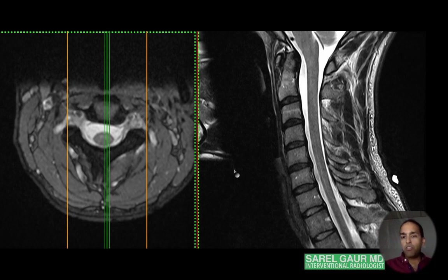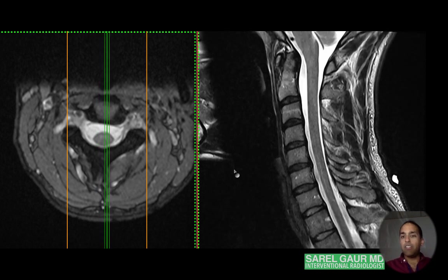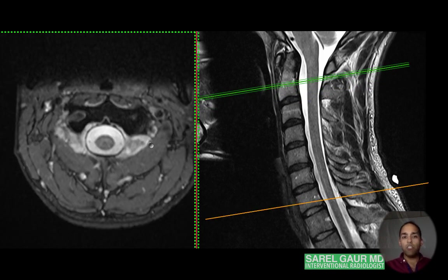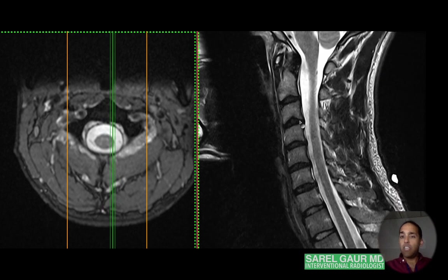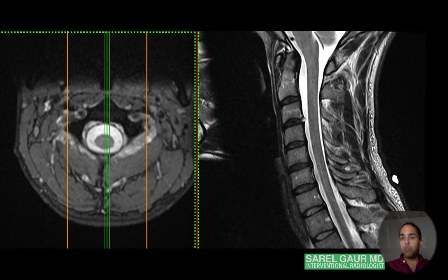Welcome to part two of how to read a cervical spine MRI. Today we're going to be talking about anatomy. On the left are the axial images, and on the right are the sagittal T2-weighted images. We know it's T2-weighted because the fluid surrounding the cervical cord is white.